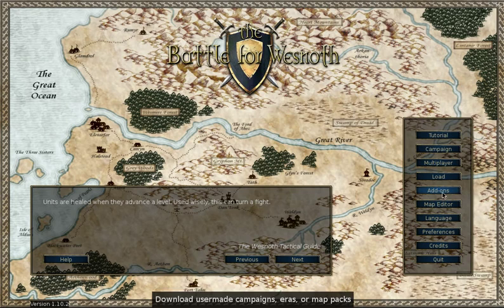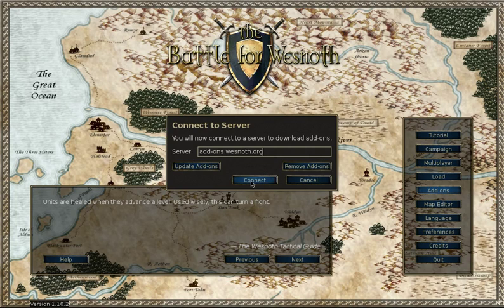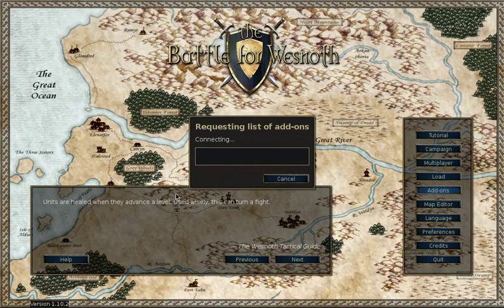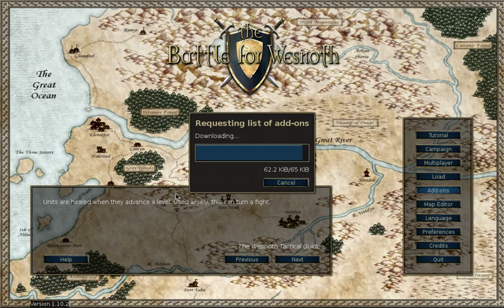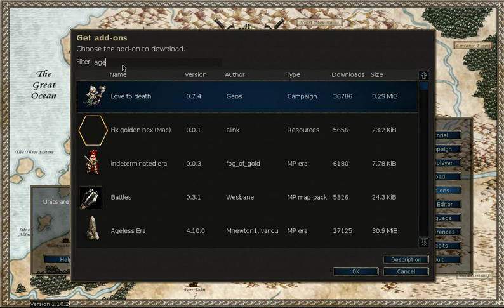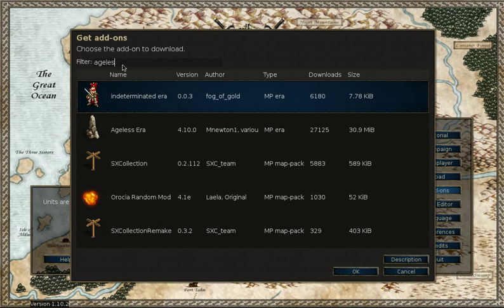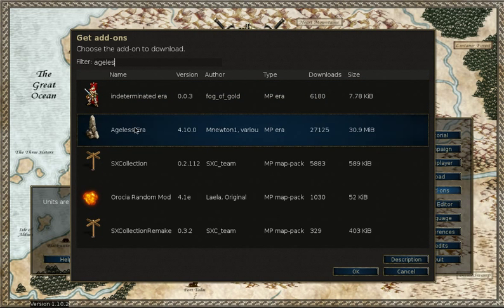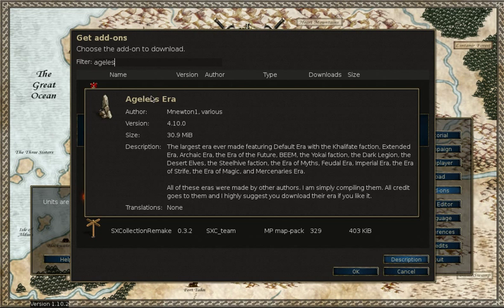As I mentioned, the community has also made a lot of add-ons. So besides the default campaigns, there are also many user-made campaigns, some of which are pretty good. There are also more factions. An ageless era is one of the downloadable unit packs that combines many of these different eras, so you can have many more playable factions.